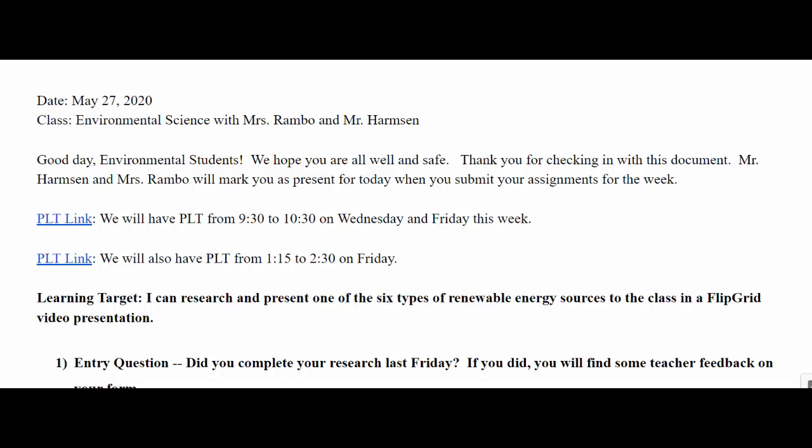Hello, Enviro students, and welcome to your last official week of environmental science.